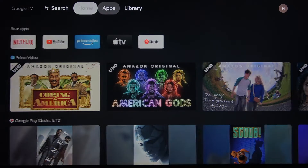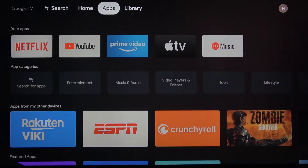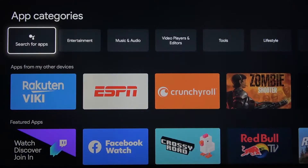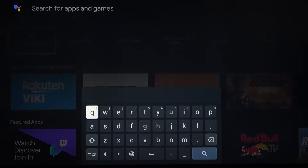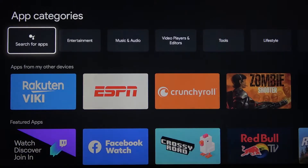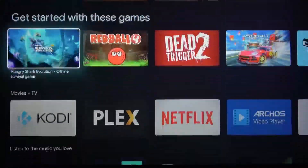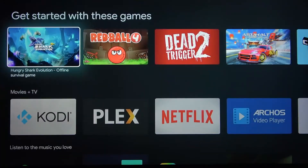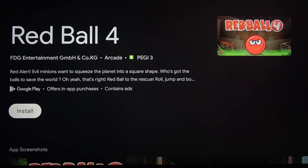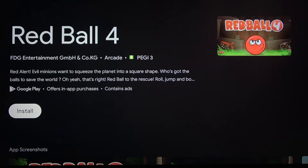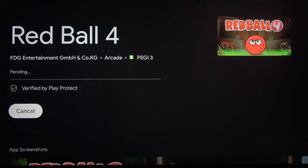Now we just need to go to apps. Here we can search for apps or just select from these apps — like RedBall 4 — and all you need is just to press install.